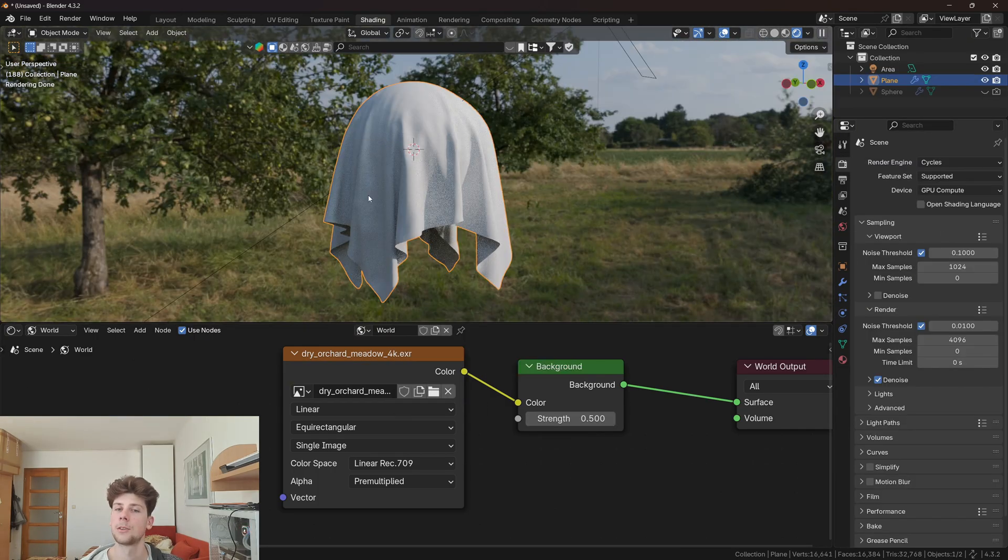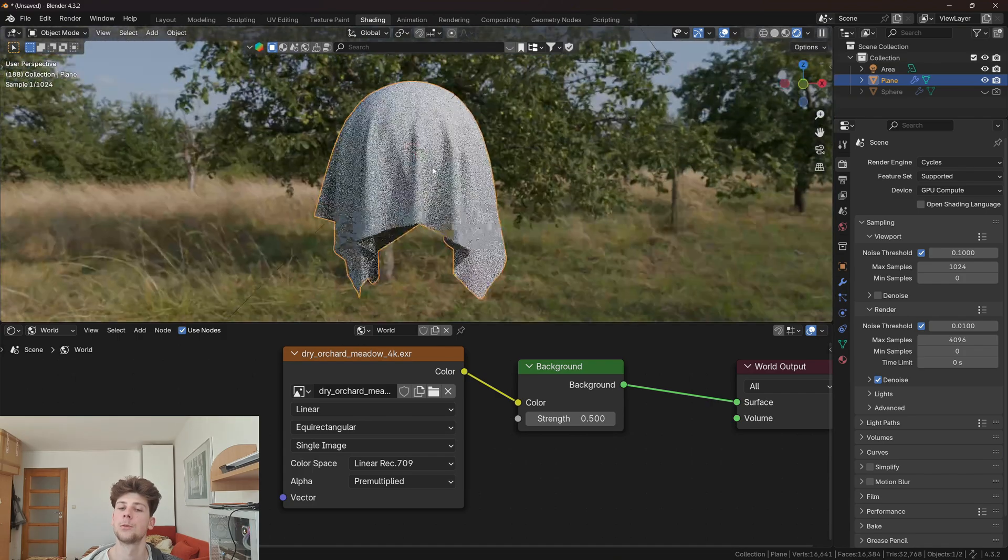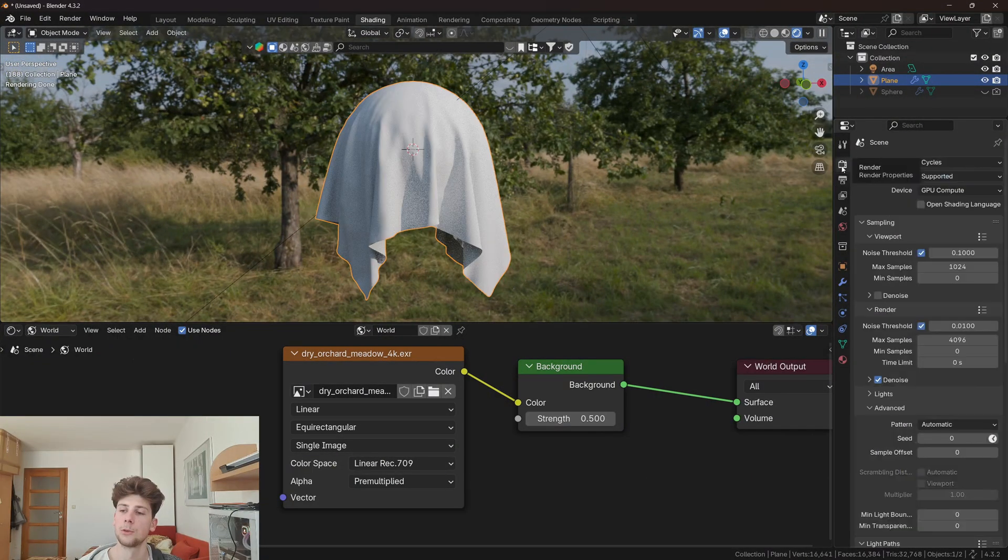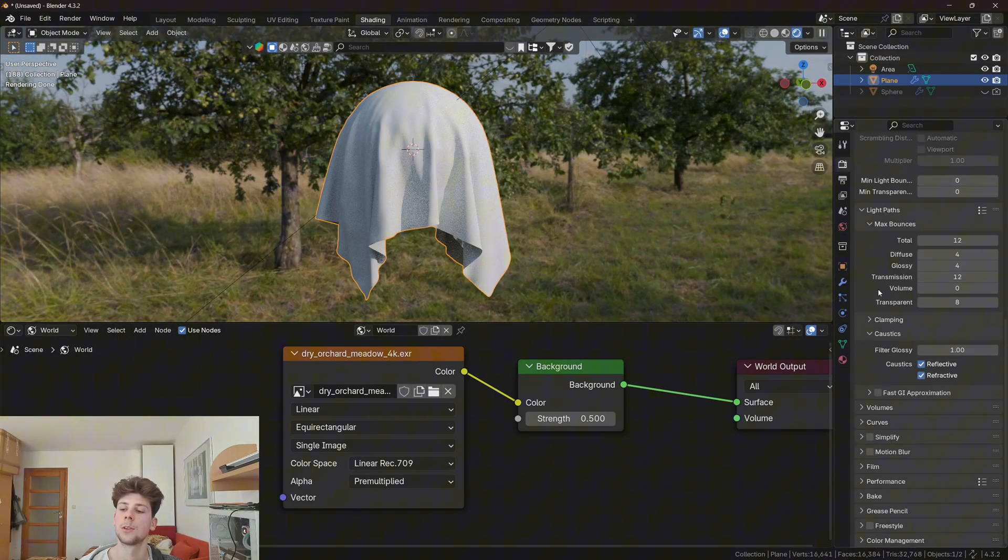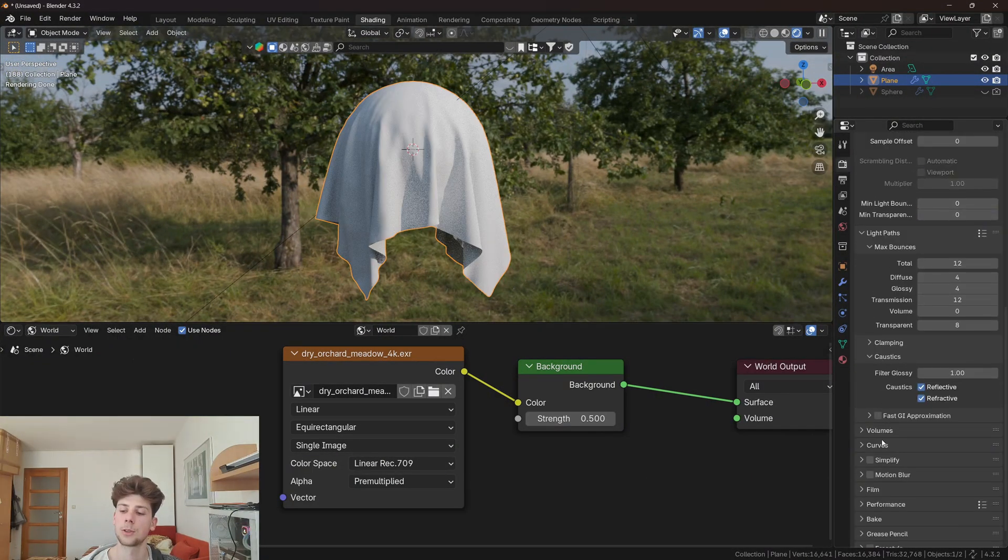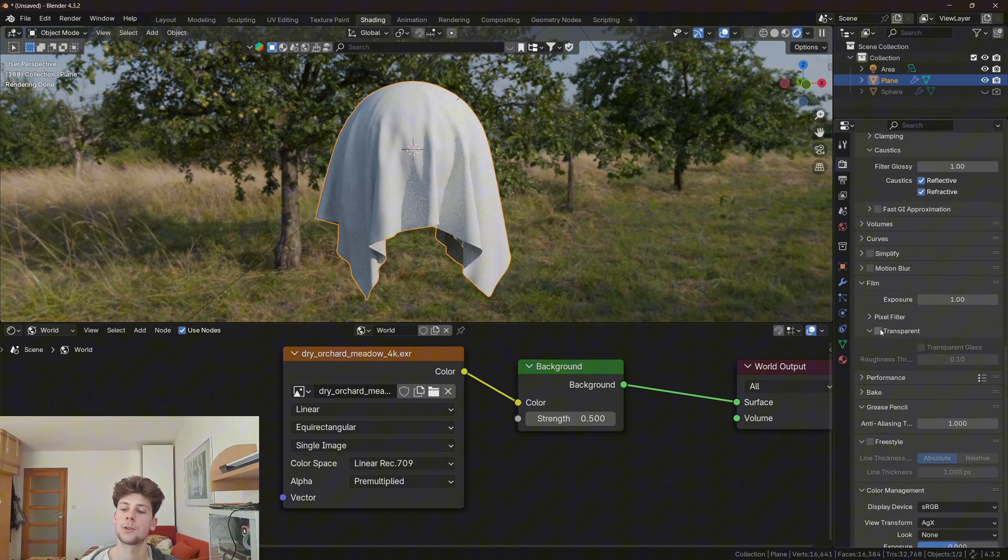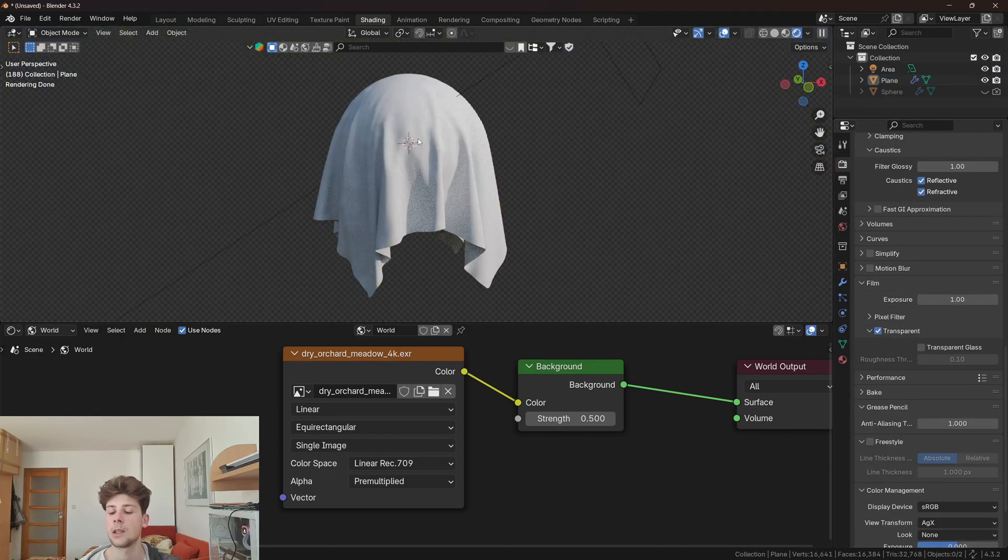If you like the lighting but want to remove the background from the view, go to render properties, find the film settings, scroll down, and check transparent.